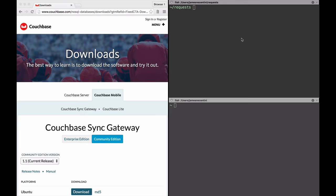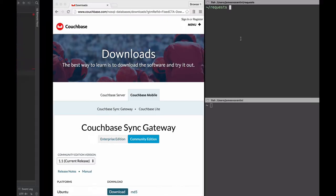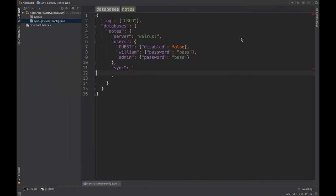So before we write the sync function and see how it handles those two different scenarios, let's have a look at the config file I have here so far.